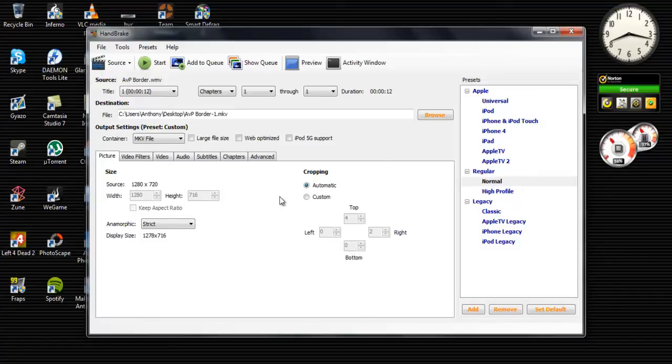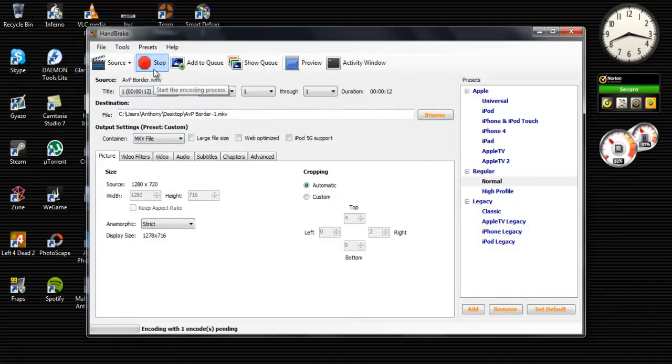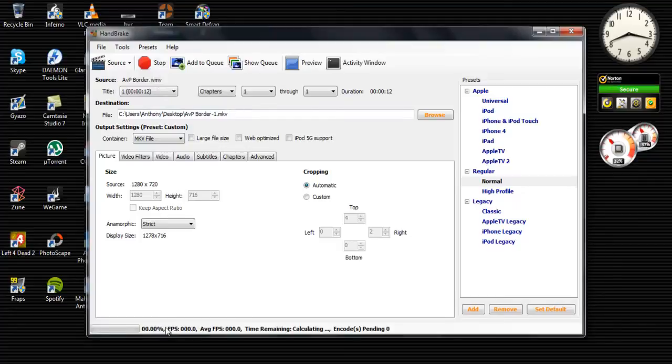Once you finally get everything inside the program, just click start and it'll start rendering down here.